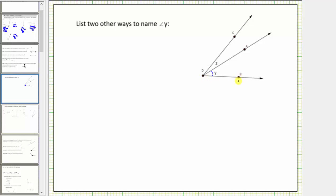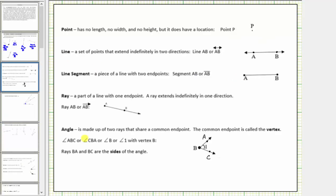Let's begin by reviewing the definition of an angle. An angle is made up of two rays that share a common endpoint. A common endpoint is called the vertex.